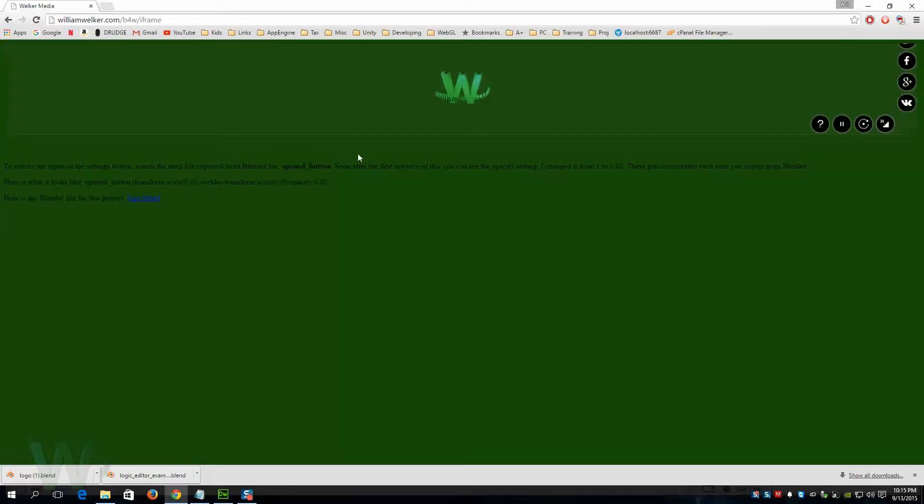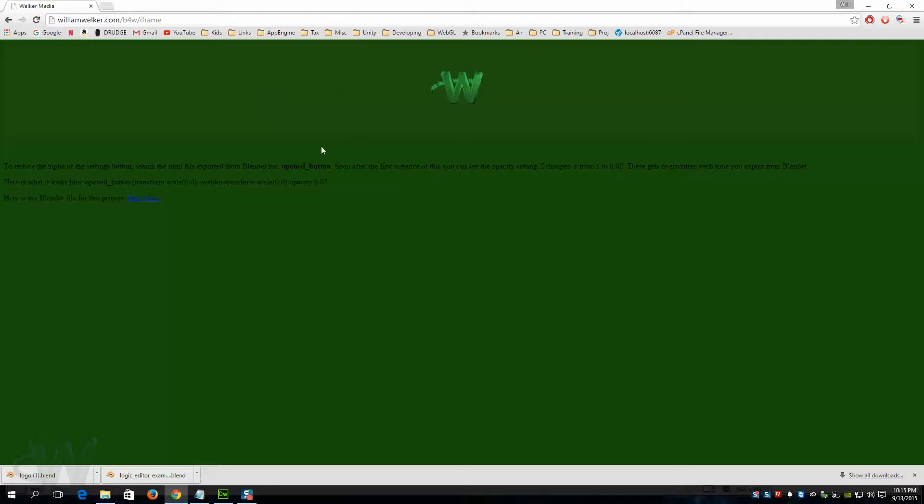If you come to williamwelker.com/b4w/iframe you can see this. I'll put a link to that in the description.